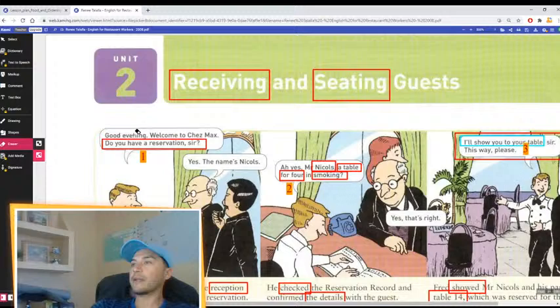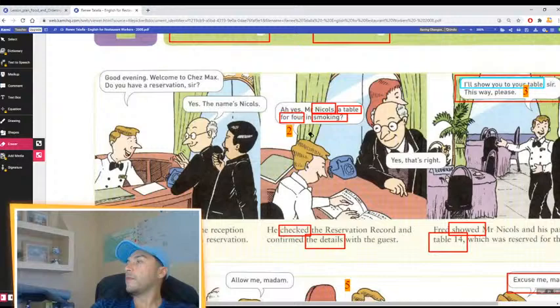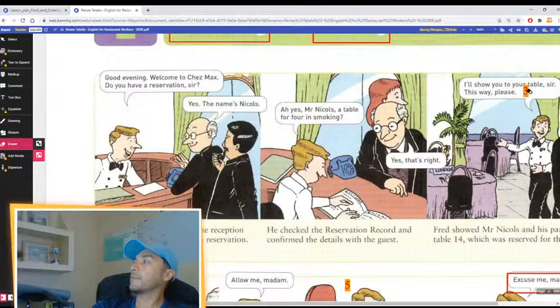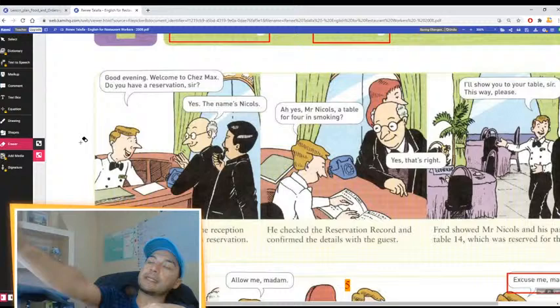Let's look at the greeting. Who is this? This is Fred, the waiter. His name is Fred. Can you read his greeting? Good evening. That's his greeting. And your greeting? Hello, how are you? How are you doing?